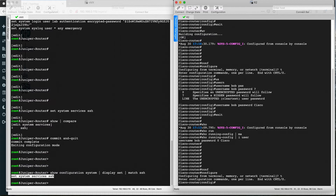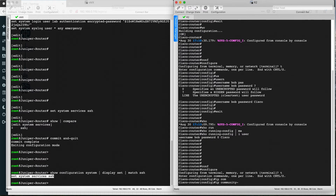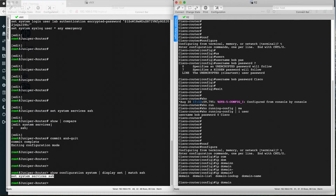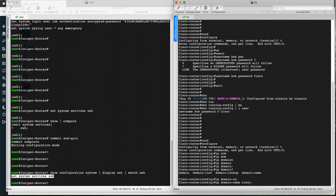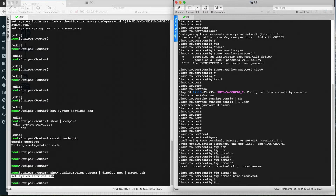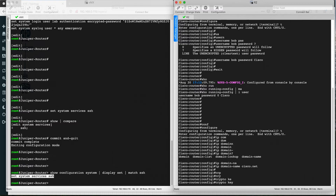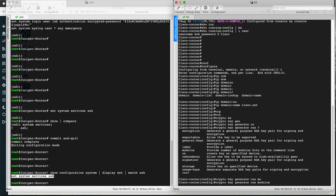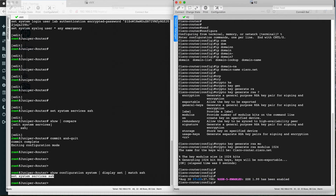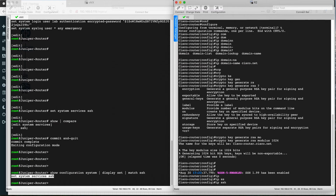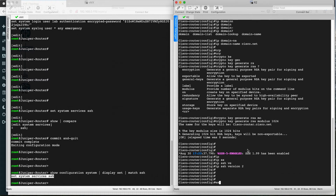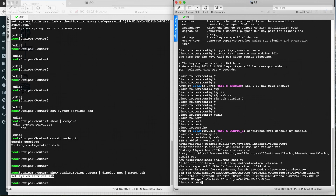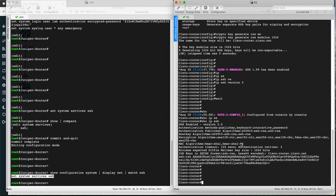For Cisco, go to configuration mode and first configure the IP domain name: ip domain-name cisco.net. Then generate the RSA key: crypto key generate rsa modulus 1024. This will generate the RSA key. Then set: ip ssh version 2. That is how you configure SSH on the Cisco router. Run show ip ssh to confirm — SSH is now configured on the Cisco router.